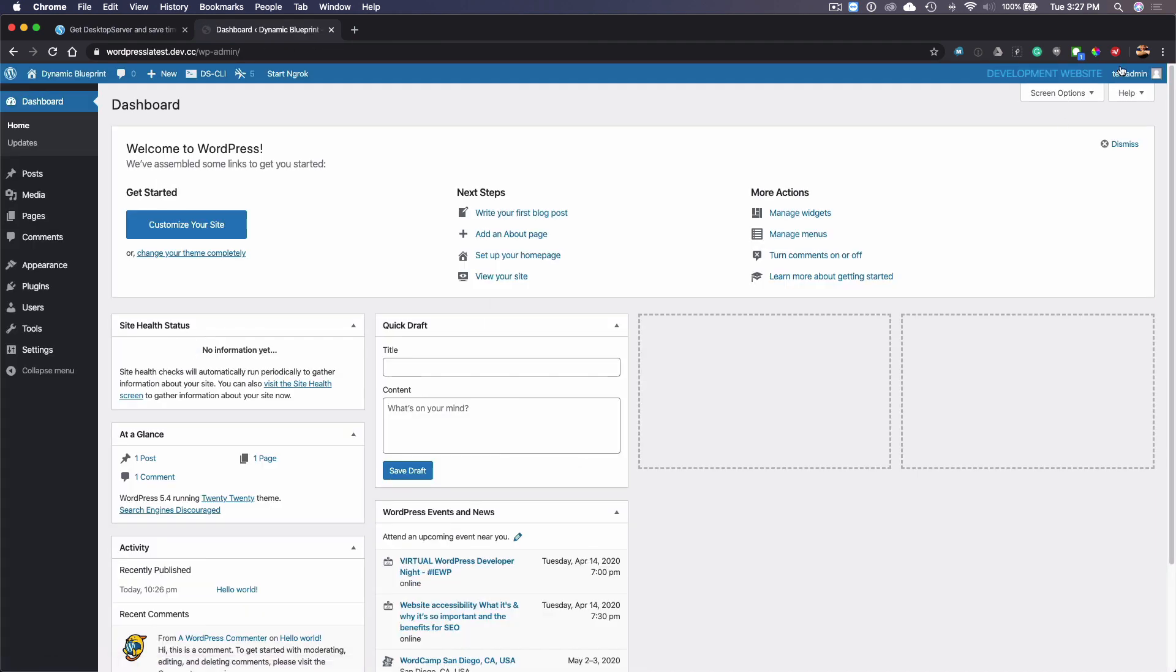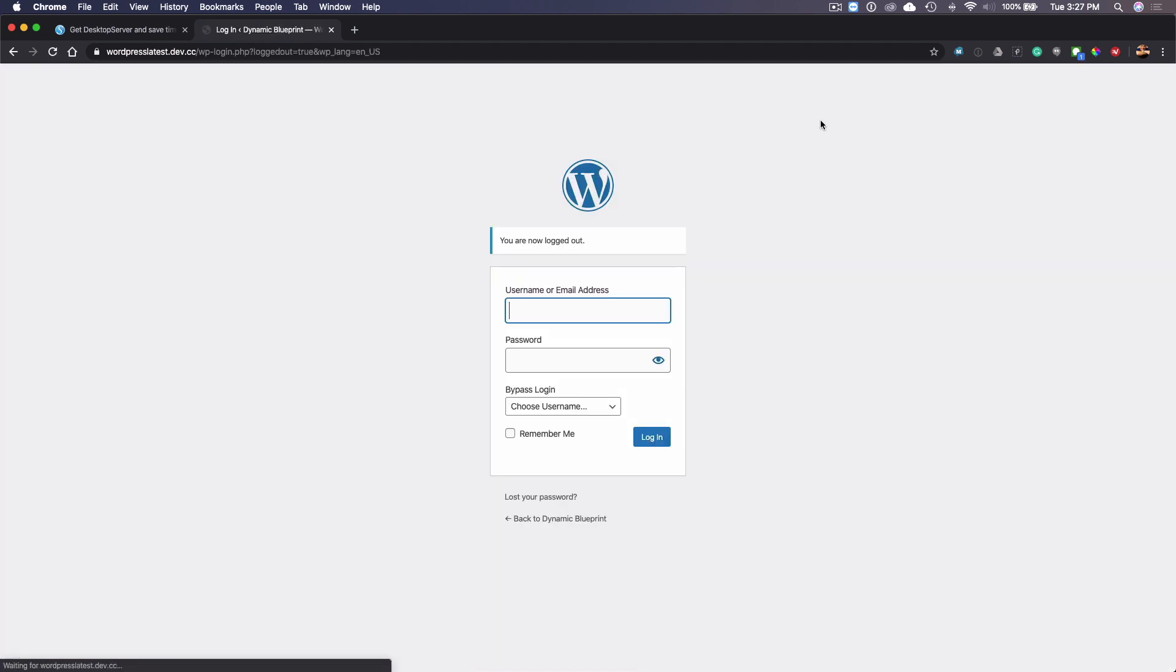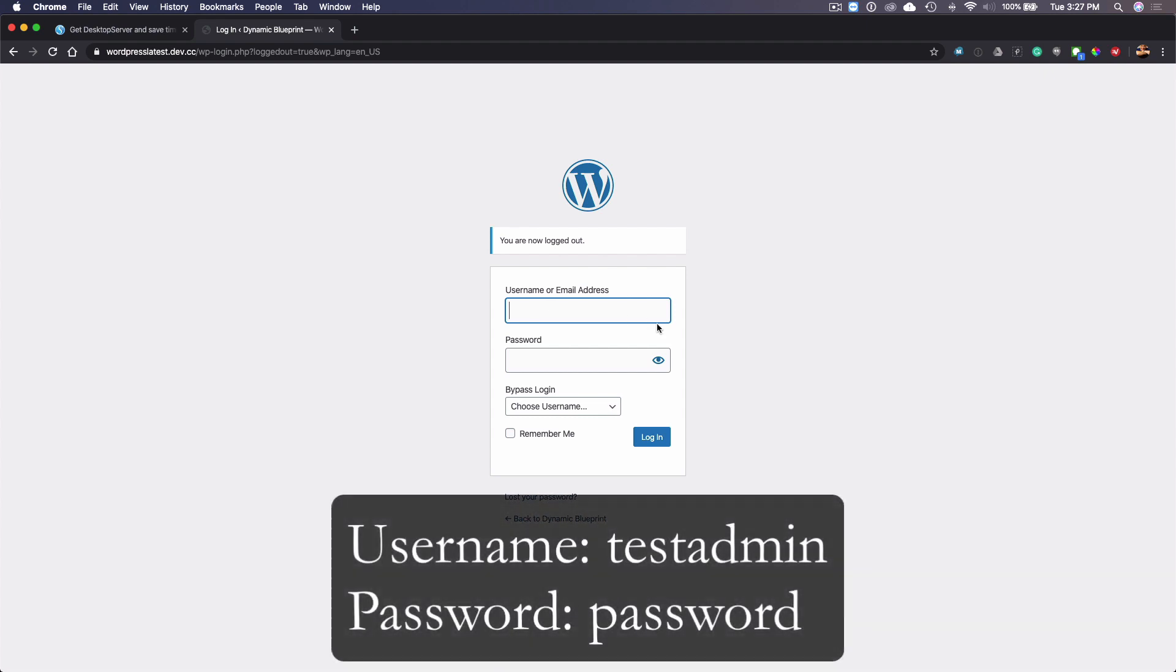However, if you only have desktop server limited, you do have to put in the username and password. If you don't know what those are, then that can be a little bit problematic. So all these dynamic blueprints and the WordPress latest blueprints have the same username and password, which is test admin.